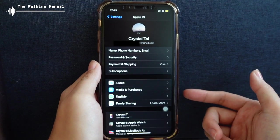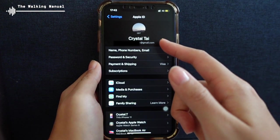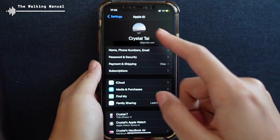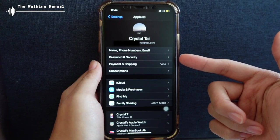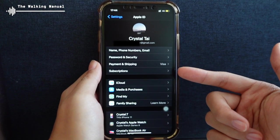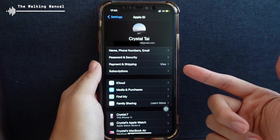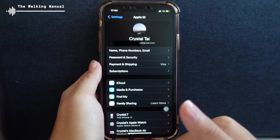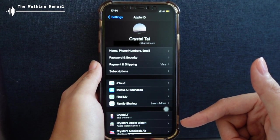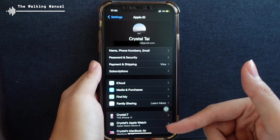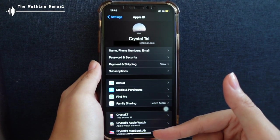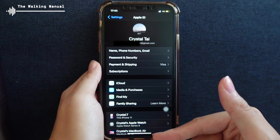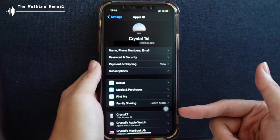Once I click in, what I will see is the email that is associated with this Apple ID. And also other details here, for example, my password and security, the subscriptions that I have subscribed to, or purchased apps. And in the lower part, you will see all the devices that are linked to this Apple account. For example, I have this iPhone 11, an Apple Watch, and also a MacBook Air. Therefore, you will see all these three devices that I have my Apple account signed in to.